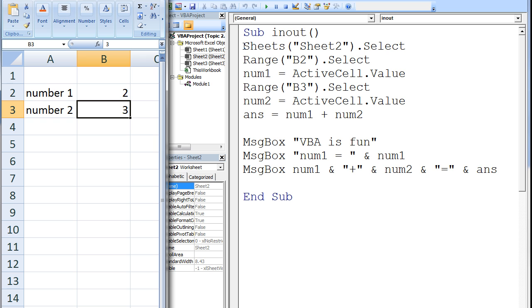First, sheet 2 of the workbook will be selected using sheets.select. Next, cell B2 will be selected with range.select.